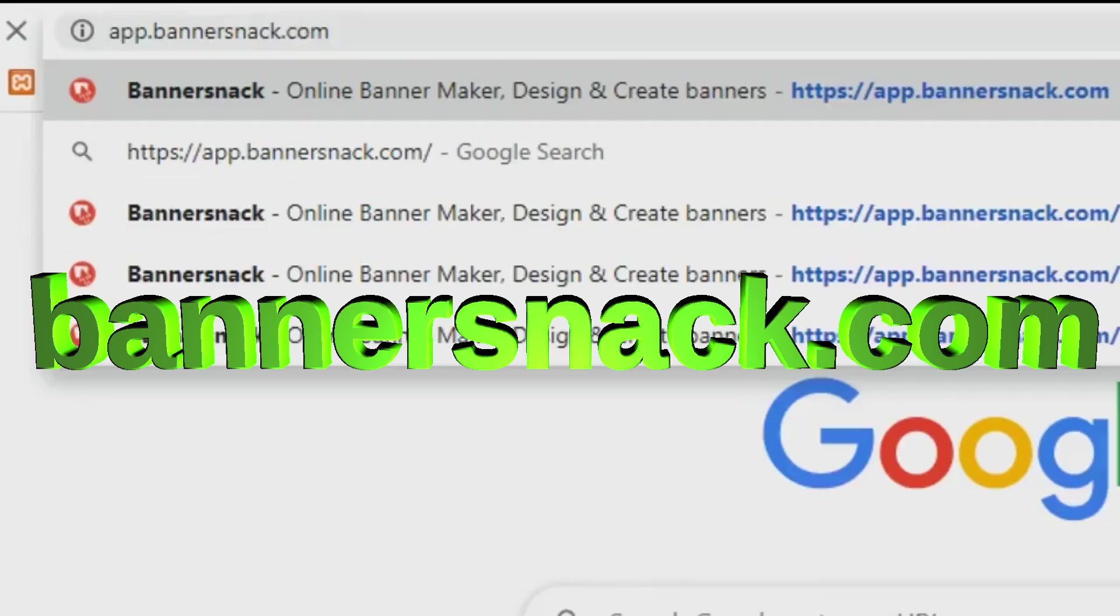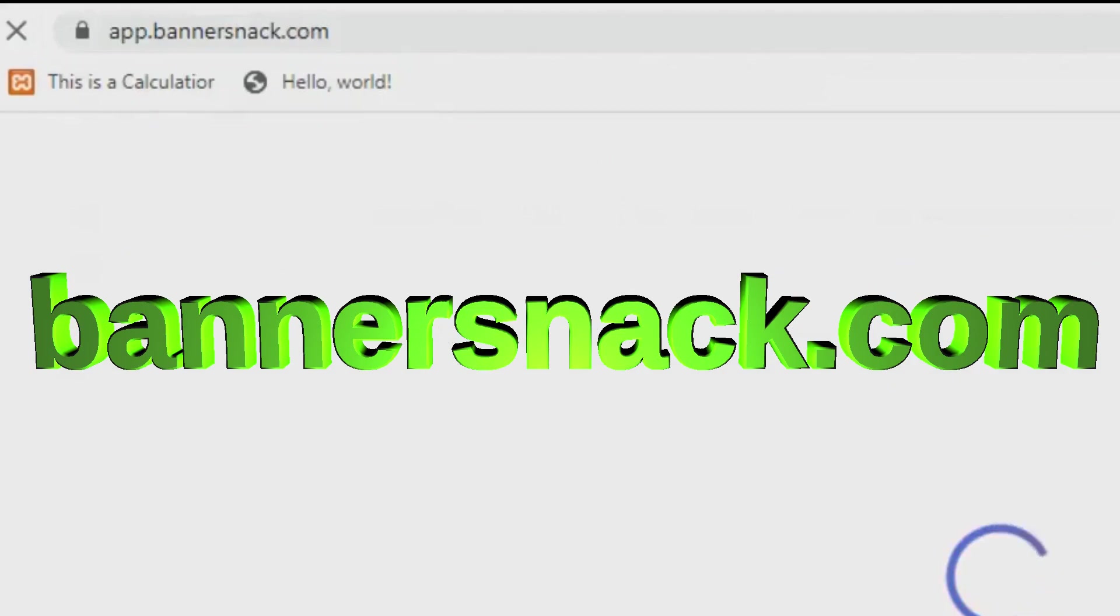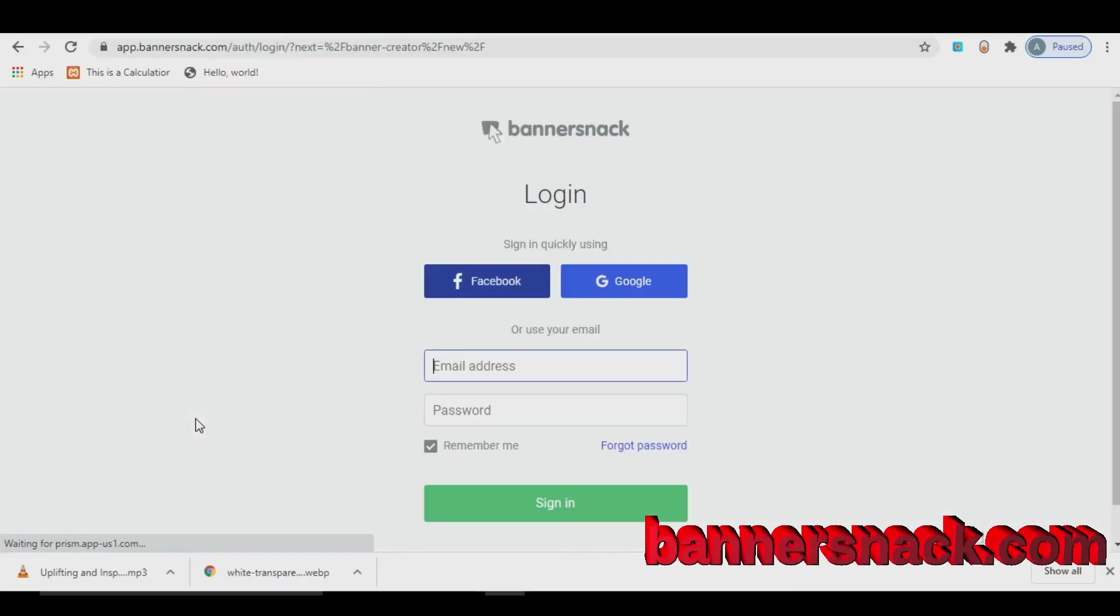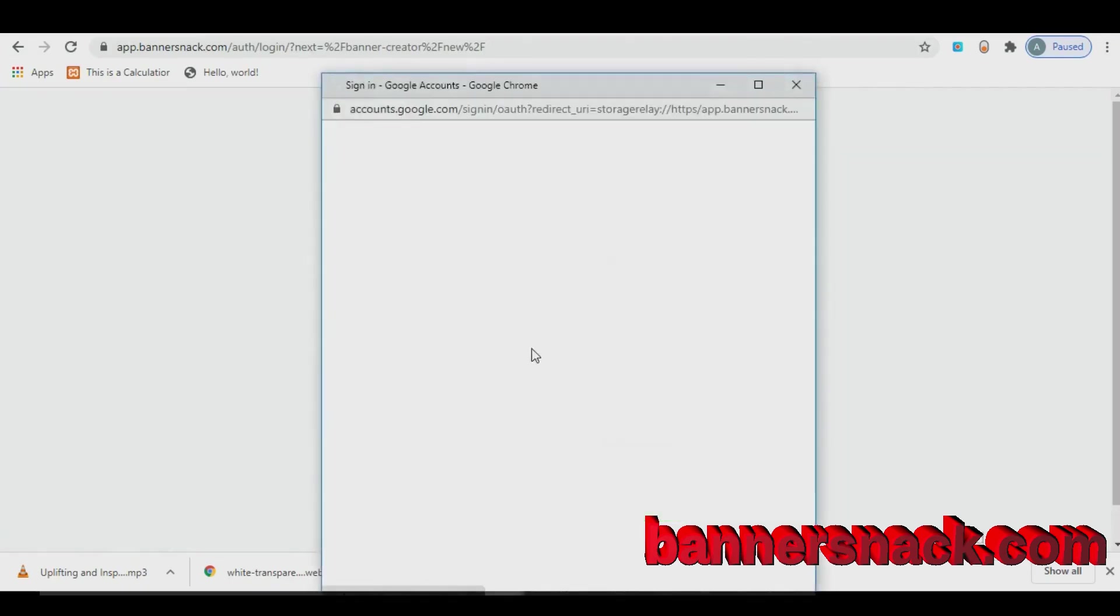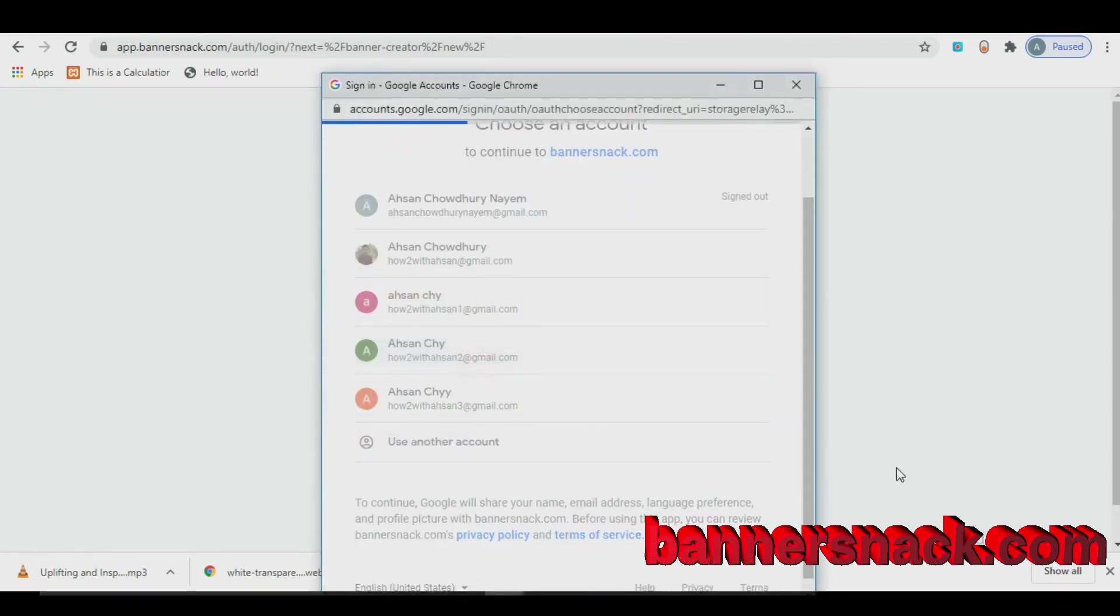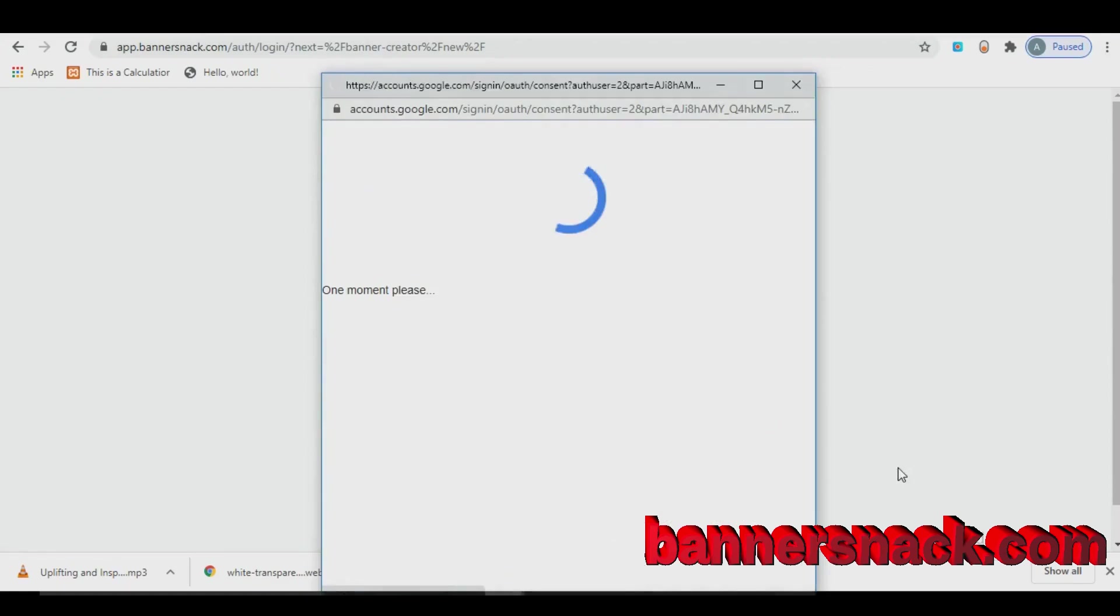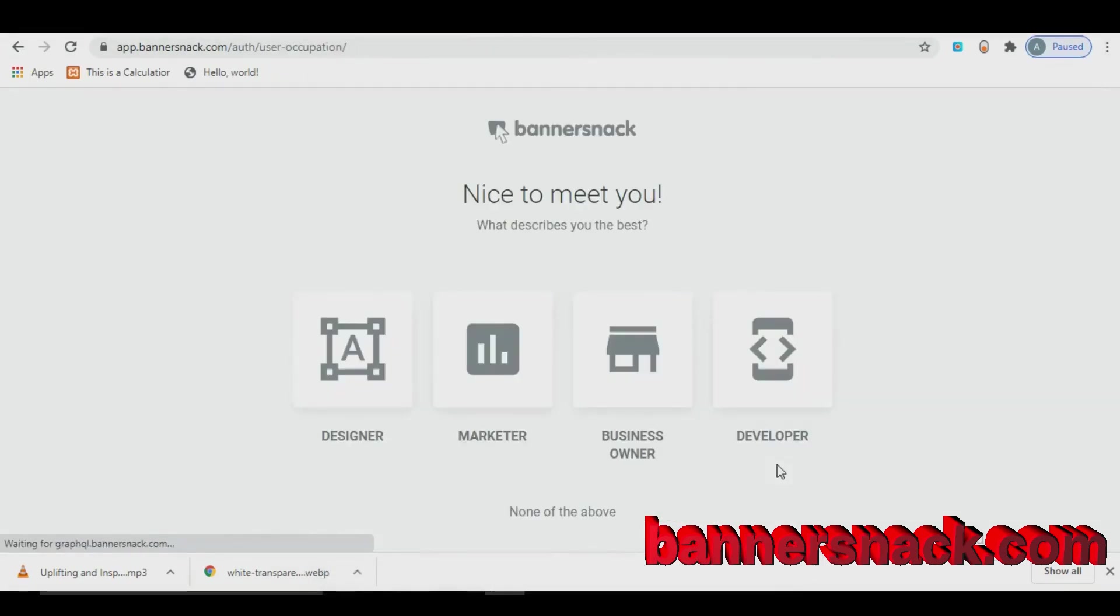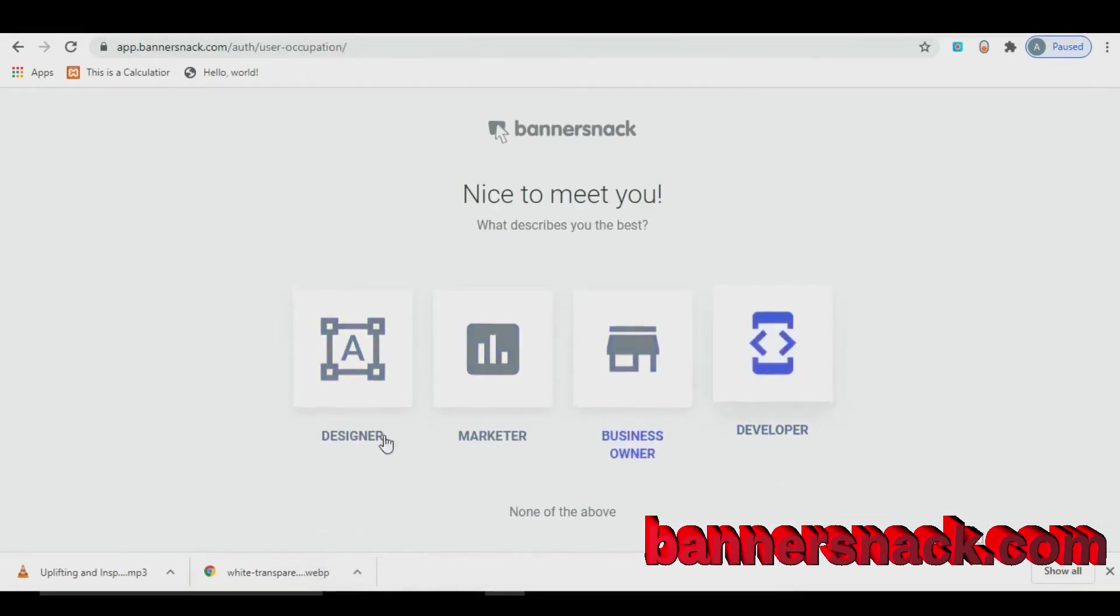If you want to edit picture within few minutes like Photoshop, this website is best for you. First of all, you need to sign up in this website with your Gmail account or others. And just fill up few steps.